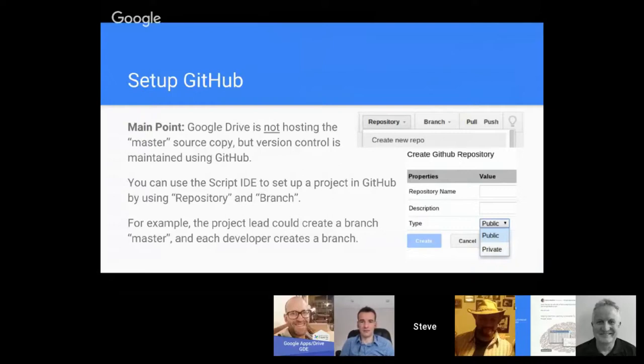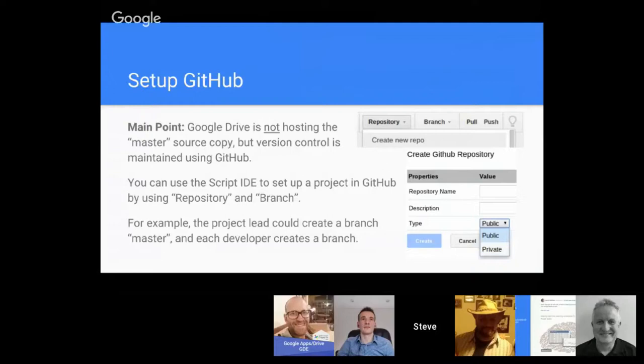For example, in the screenshots here you could create a repository by clicking the drop down and click create new repo. Then you have a pop-up—you can enter the name, description, and if you want public or private, create. In a similar sense you can do the same thing with branches.